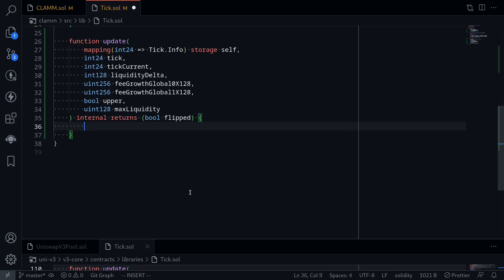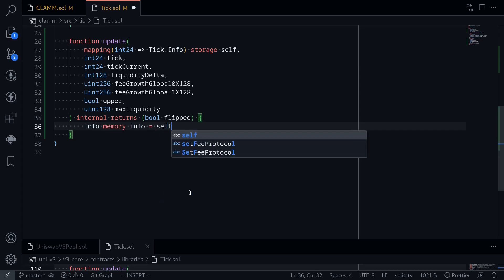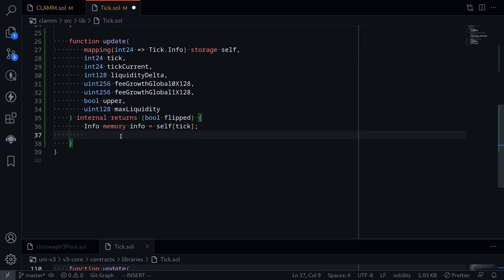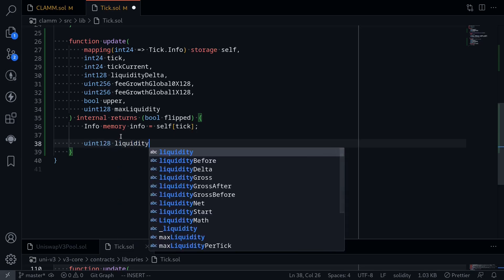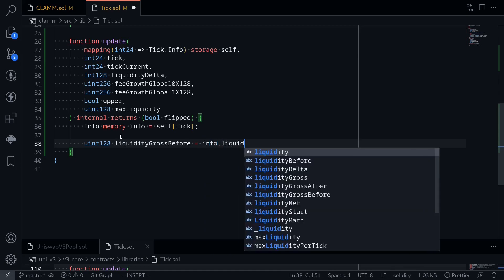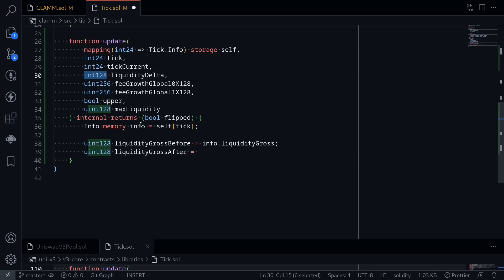The first thing we'll do is load the tick into memory. So say info memory, I'll name it info, is equal to self — this will be a state variable at the tick. Next, we'll store the liquidity gross before and after into local variables. Say uint128 liquidityGrossBefore — this will be stored in info.liquidityGross. And then liquidityGrossAfter — this will be the previous liquidity plus liquidityDelta. Now liquidityDelta is int128, however liquidityGrossBefore is uint128.